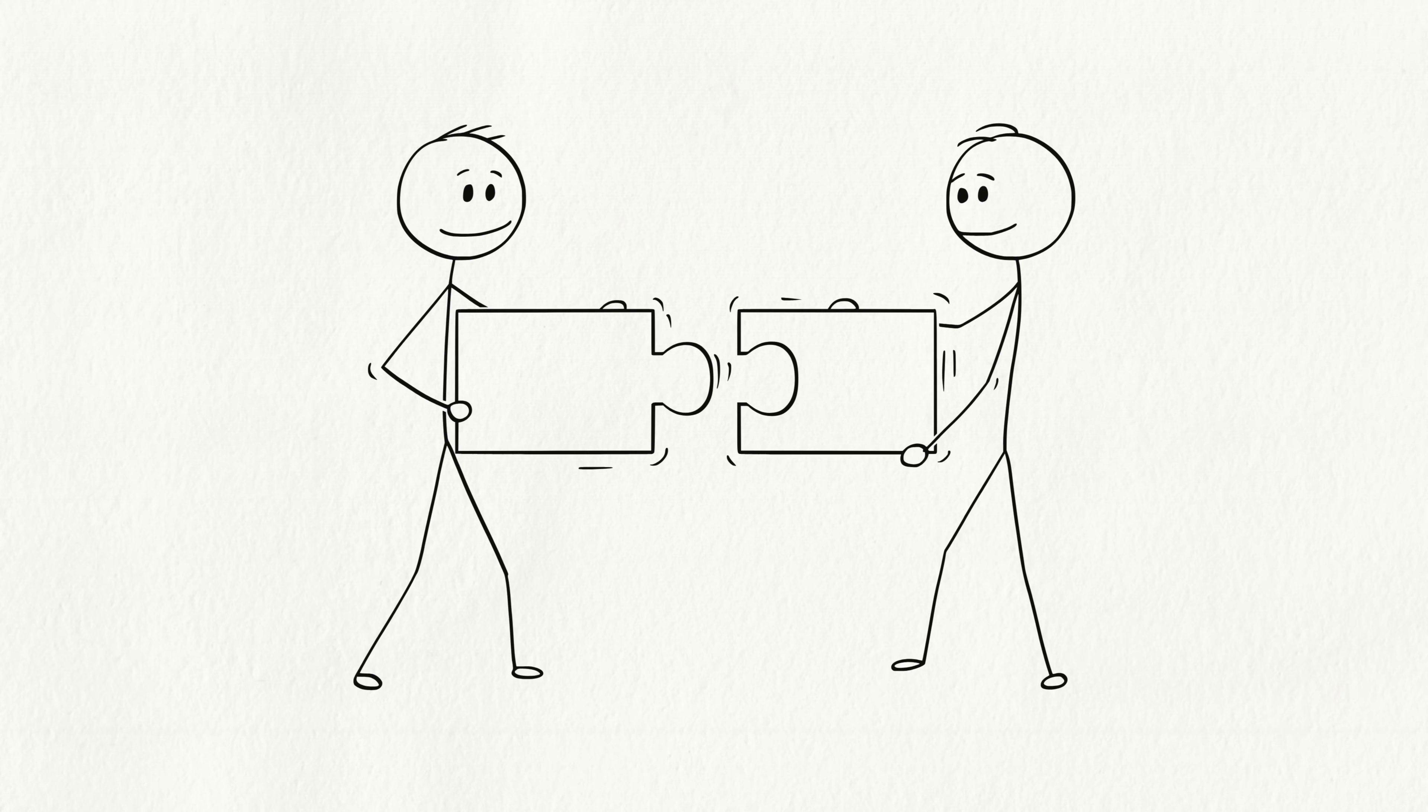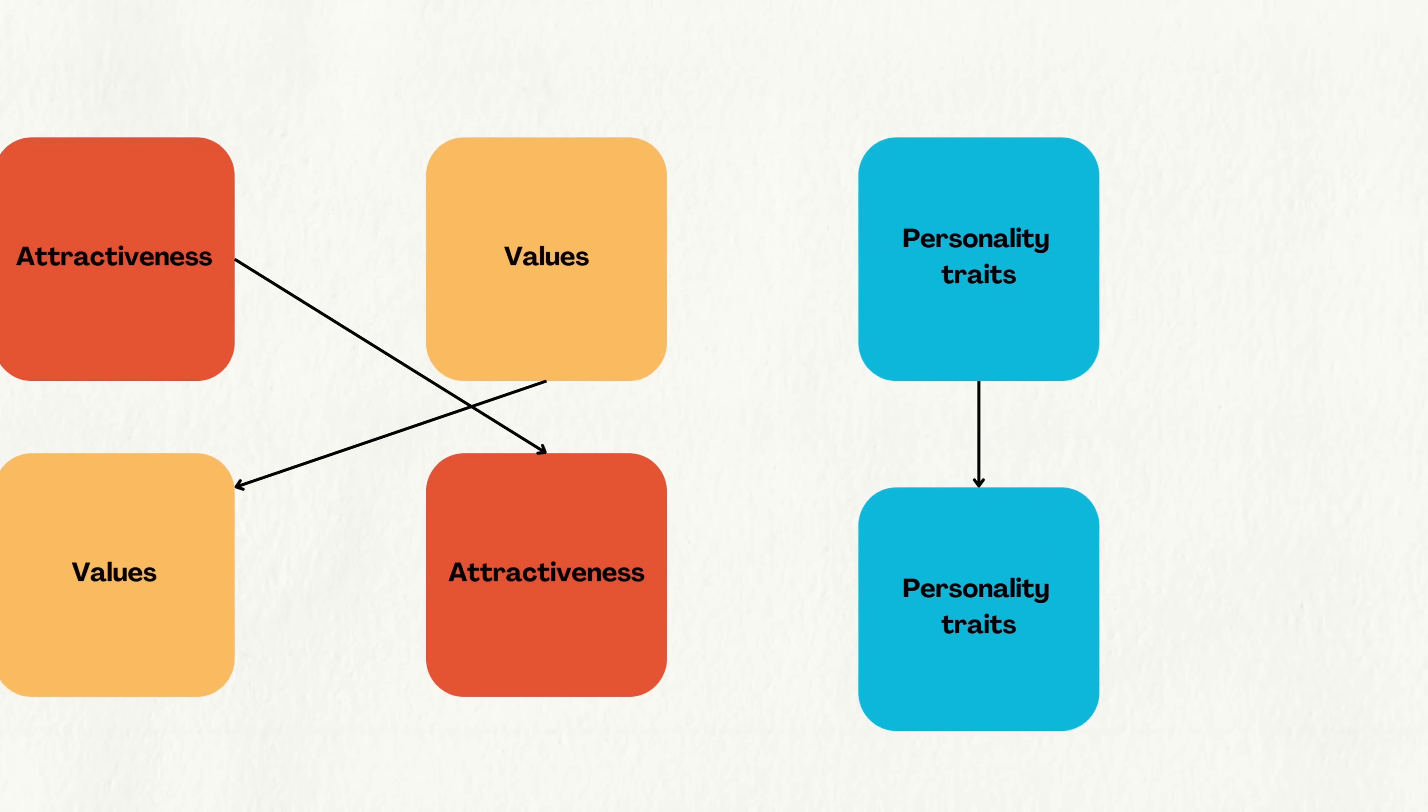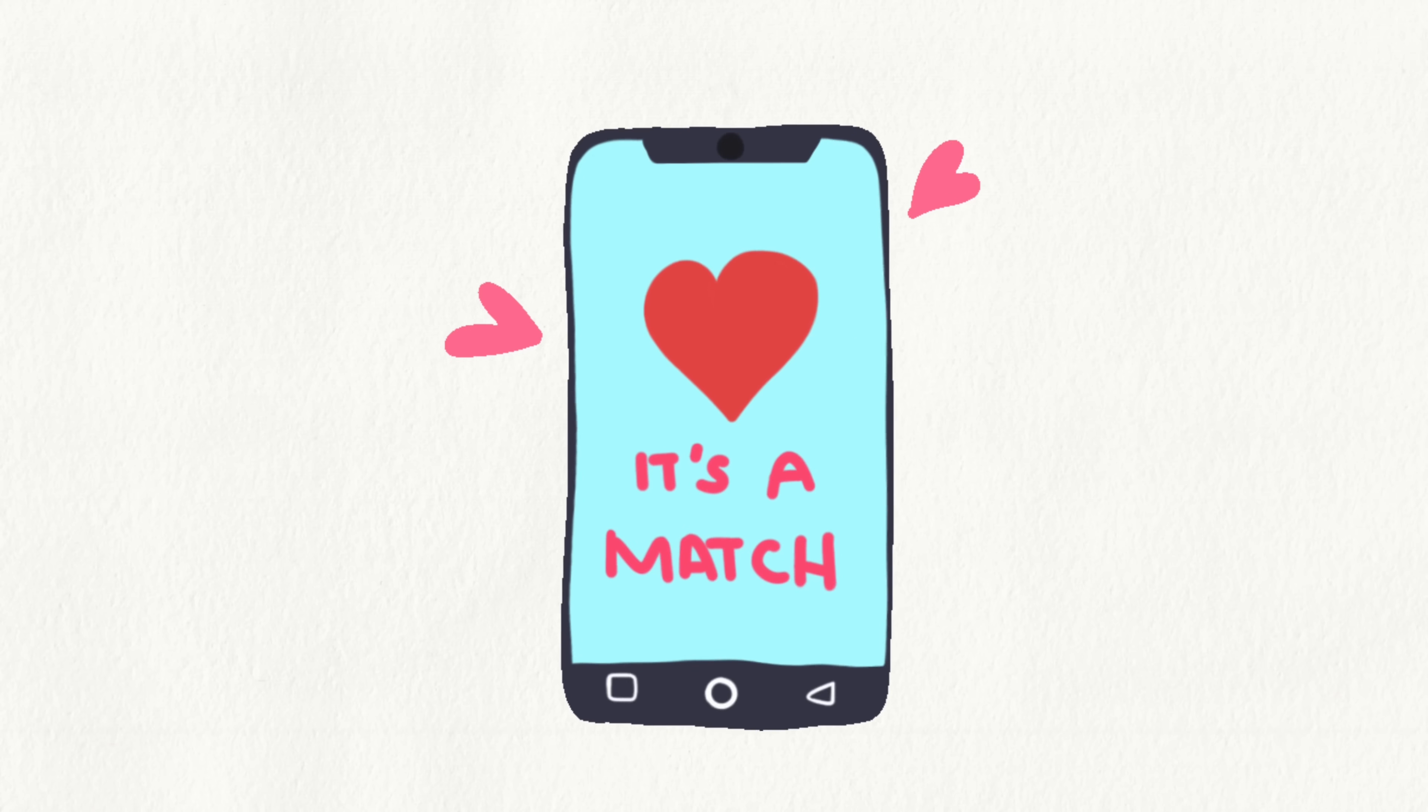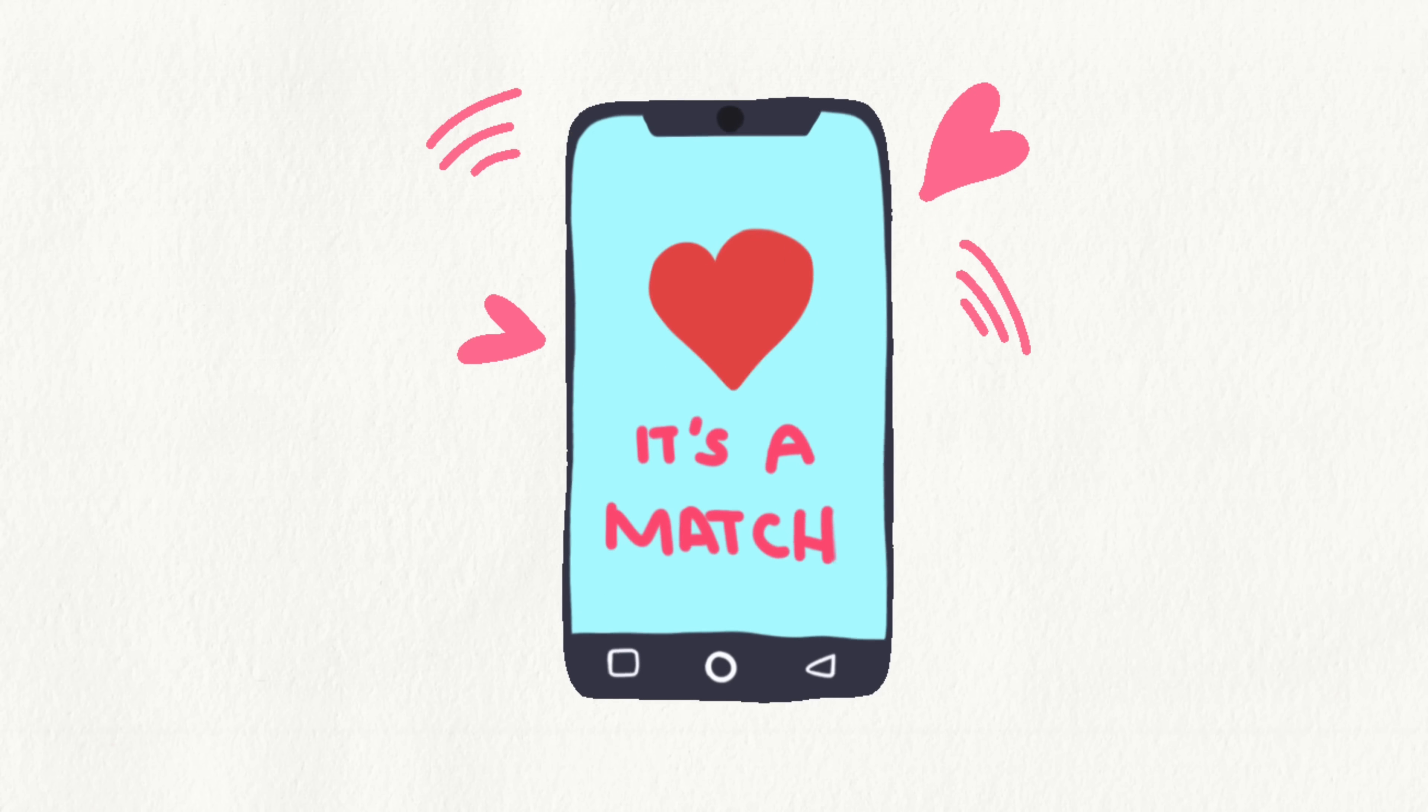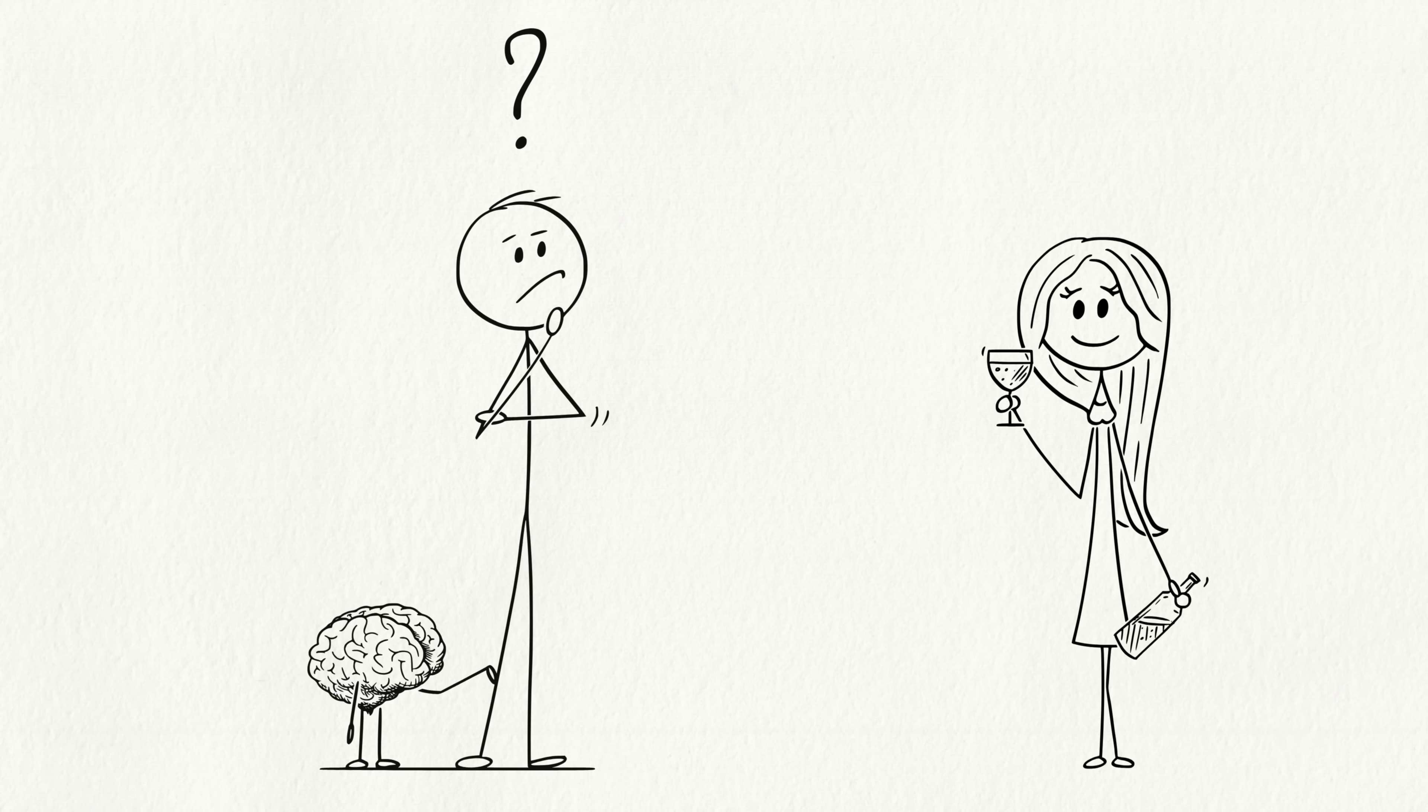And then there's the matching hypothesis. Your brain tends to pick people who match your level of attractiveness, values, or personality traits. It's basically your brain swiping right on compatibility. So, the next time you find yourself drawn to someone you barely noticed before, remember it's probably your brain playing matchmaker behind the scenes.